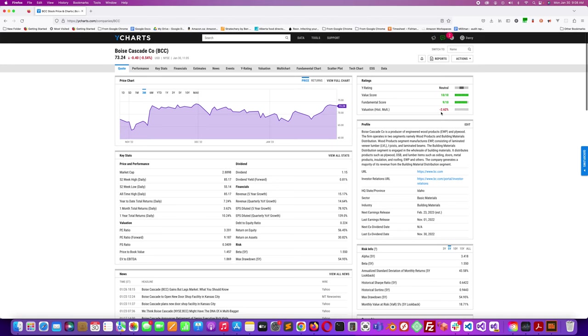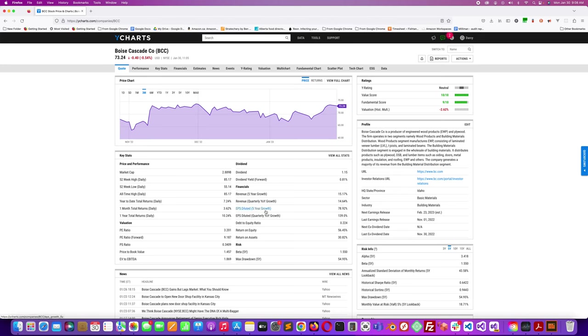The revenue five-year growth is 15.17 percent. Quarterly year-over-year growth is 14.64 percent, so not much different than the five-year growth rate. EPS diluted five-year growth is 78.92 percent. EPS diluted quarterly year-over-year growth is 139 percent, so it looks like it's been doing well lately.